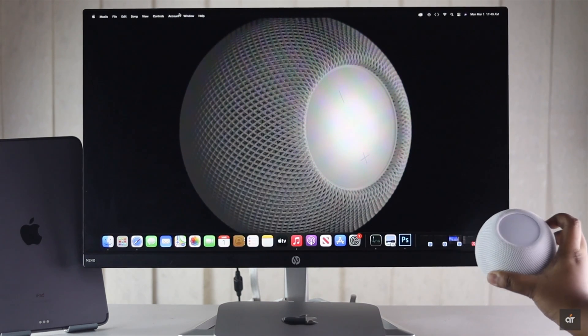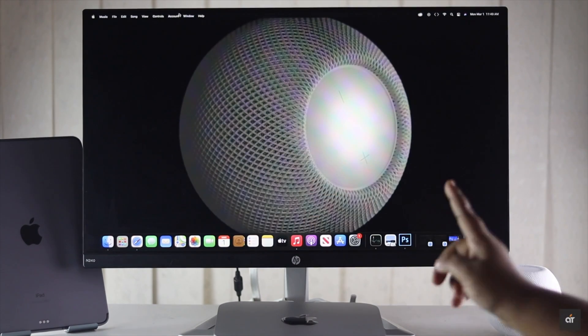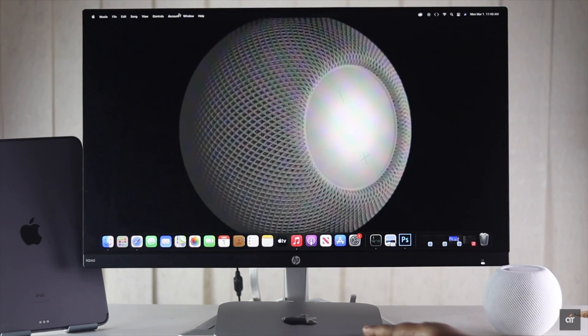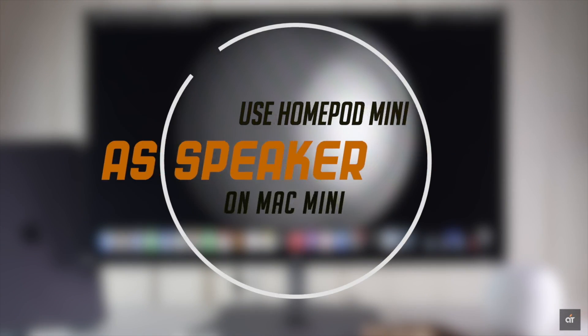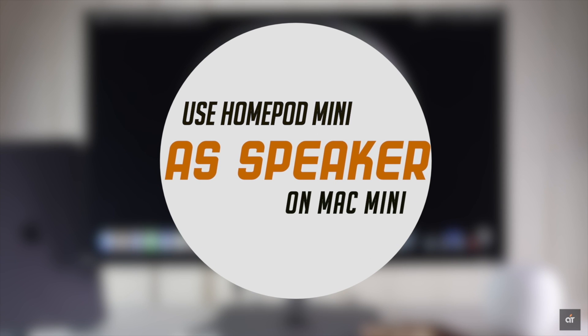HomePod Mini is a great smart speaker and you can use it as a speaker for the M1 Mac Mini. In this video, we will show you how you can use the HomePod Mini as a speaker for the Mac Mini with M1 chip.